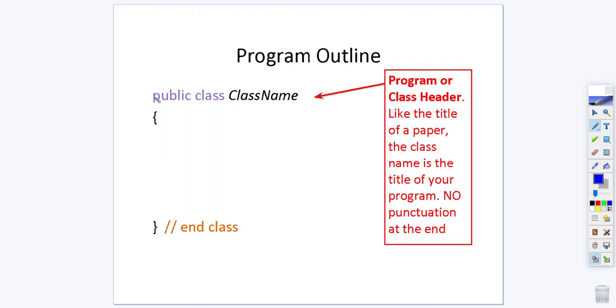Now in your class header you are going to make sure that you start with an uppercase and you are not going to put any punctuation at the end of it. Instead it's going to look to see where your class starts and stops by the curly braces.